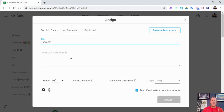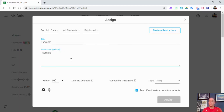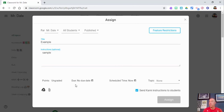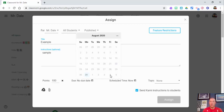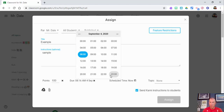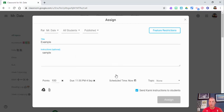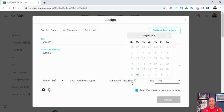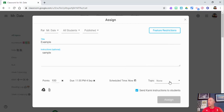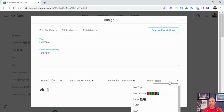All options are on by default, and I'll leave them all on for now. Give the assignment a name — in this example we'll just call it 'Example' — and add instructions if you'd like. For points, the default is 100; you can leave it as ungraded or change it to 50 or 20, whatever you prefer. Set a due date — let's make this due Friday — and a due time, such as 11:55. You can also schedule it for later or assign it to a topic.